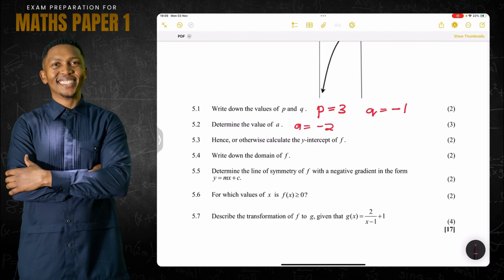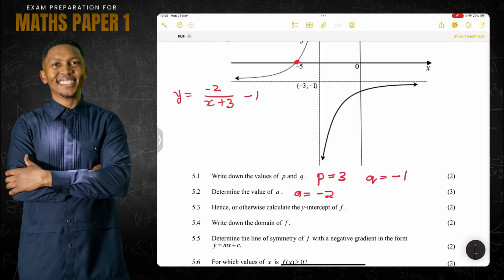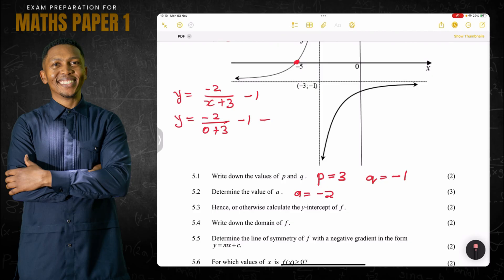They say hence or otherwise calculate the y-intercept. Now that we know the equation is y = −2/(x + 3) − 1, at the y-intercept x = 0, so y = −2/(0 + 3) − 1 = −2/3 − 1. We can write −1 as −3/3, giving us −2/3 − 3/3.